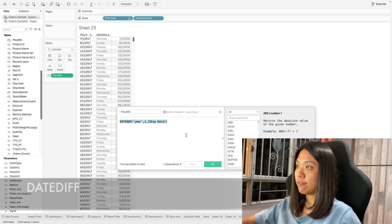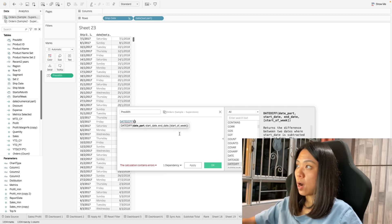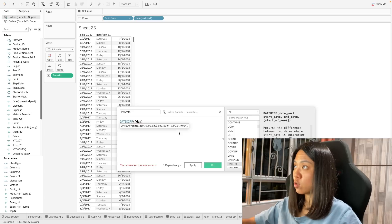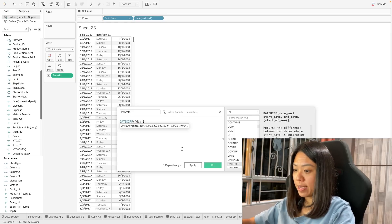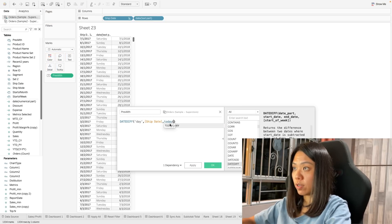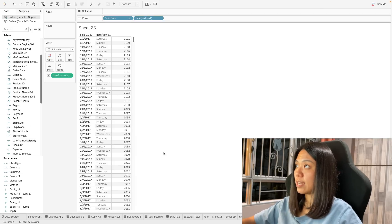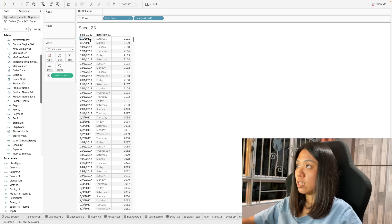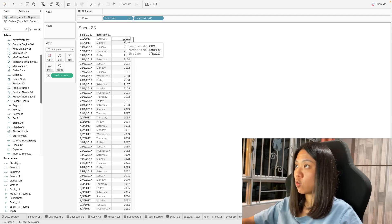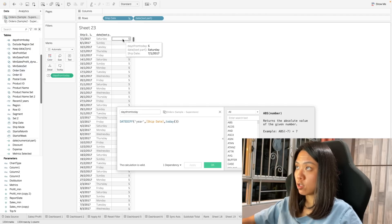Now let's learn how to find the difference between two dates using the function datediff. Let's say I want to know how many days have passed from today to the ship date. I'll use day as the part, the ship date as the start date, and today() as the end date. The result shows, for example, from 29th October, 2,121 days have passed. We can also change this to year — from 2017 to 2022 is five years. That's all for the basic date functions in Tableau.